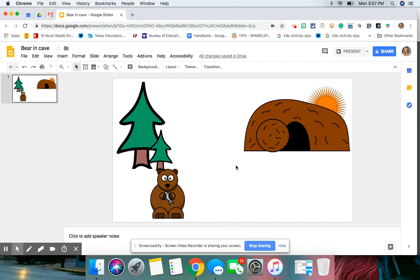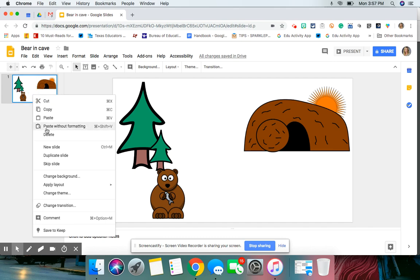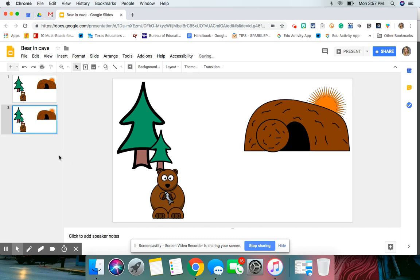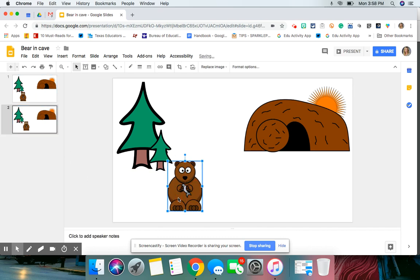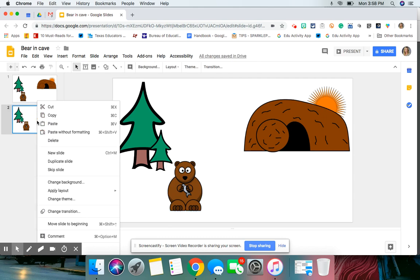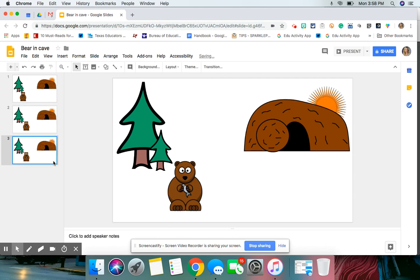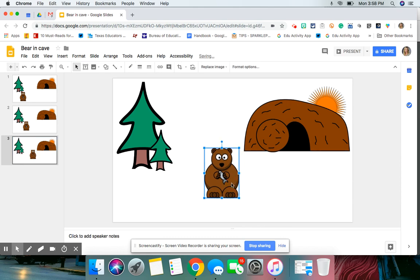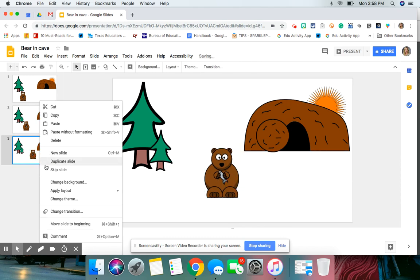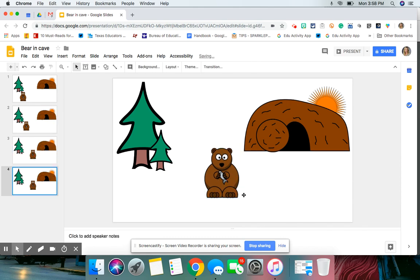So once you have your initial slide, you're going to two finger click or right click on slide number one, and you're going to duplicate that slide. And then you're going to move your bear just a little bit over. So just a little bit of action for each slide. You're going to duplicate the next slide and keep moving your bear and so forth.